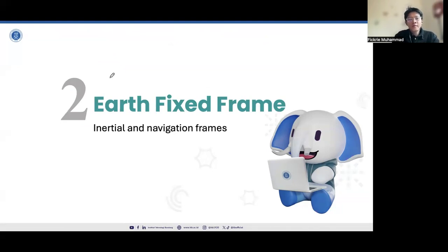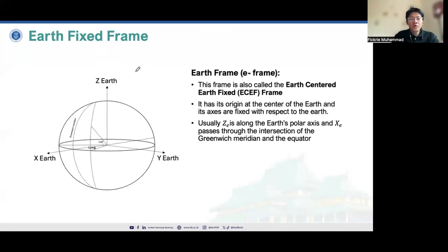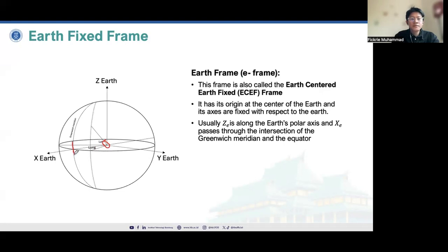Now we go to the Earth-fixed frame, one frame that is important to understand before applying the inertial sensor to position estimations. The Earth-fixed frame, or E-frame, also called the Earth-Centered Earth-Fixed frame or ECEF frame, has its origin at the center of the Earth. Its axes are fixed with respect to the Earth; the Z-axis is along the Earth's polar axis, and the X-axis passes through the intersection of the Greenwich meridian and the equator, where our university is located.